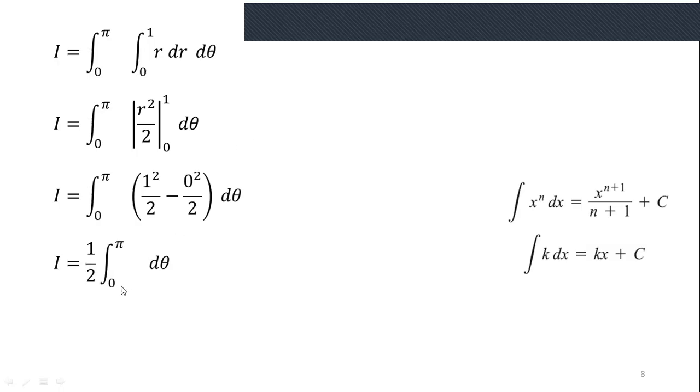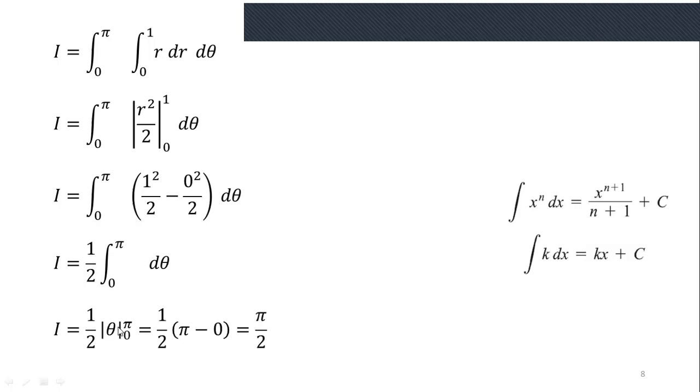Since our inner variable is r, we first integrate with respect to r. Using the formula that the integral of r with respect to r is r²/2, applying limits 0 to 1 gives 1/2. Taking 1/2 outside as a constant, we are left with the integral from 0 to π of dθ. Applying the formula, with k = 1 and x equivalent to θ, we get θ evaluated from 0 to π. Applying the fundamental theorem of calculus: π − 0 = π, so the final answer is π/2. I hope you like this video. Please like, subscribe, and share this content with your fellows. Thank you so much for watching. Allah Hafiz.